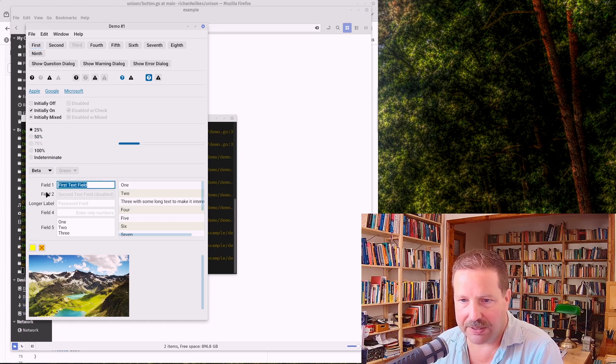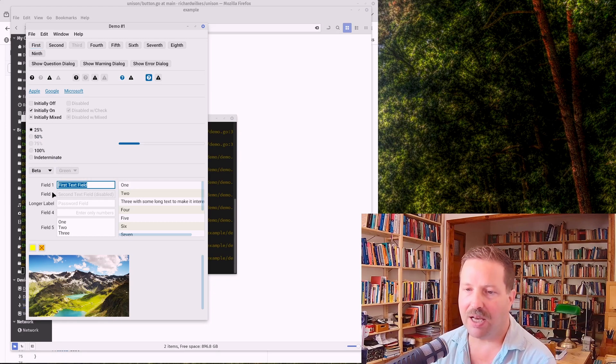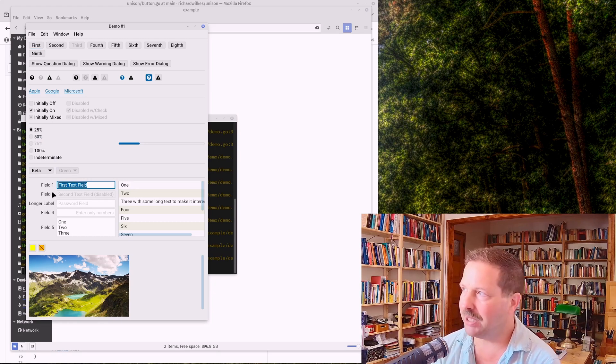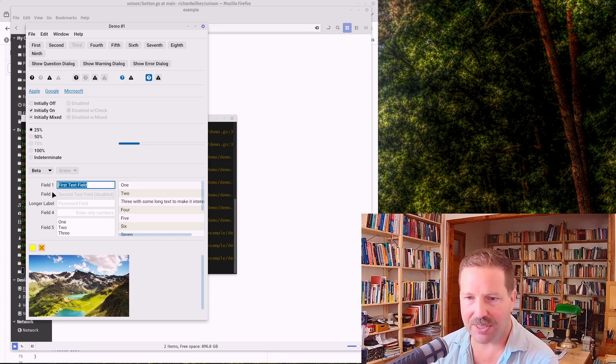You have text fields, mostly single line. There is a multi-line text framework, but it doesn't have rich text capabilities yet.